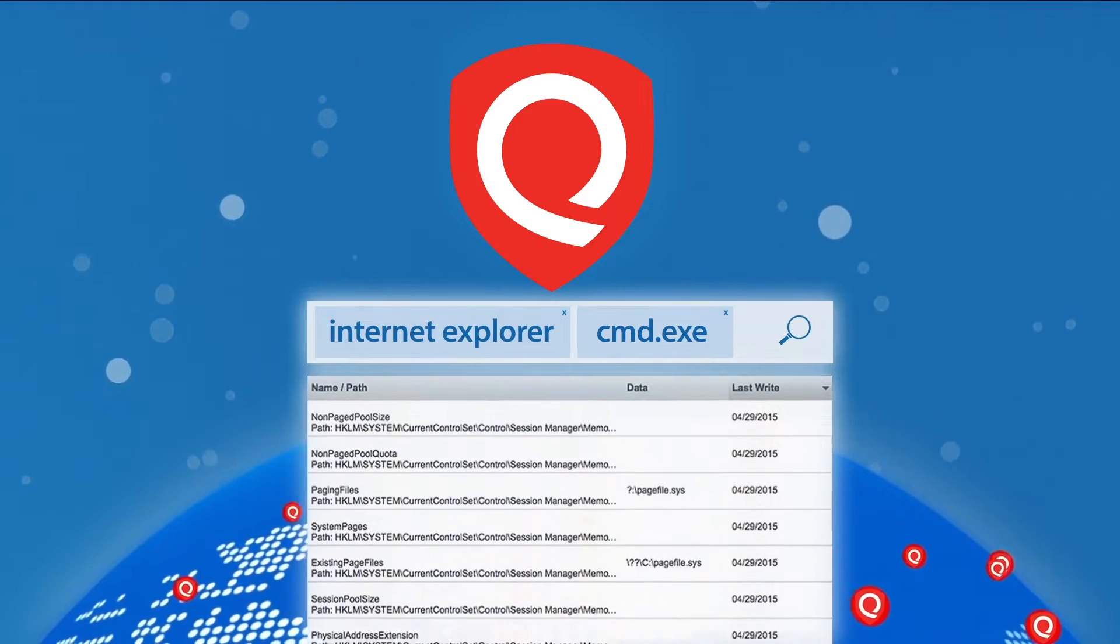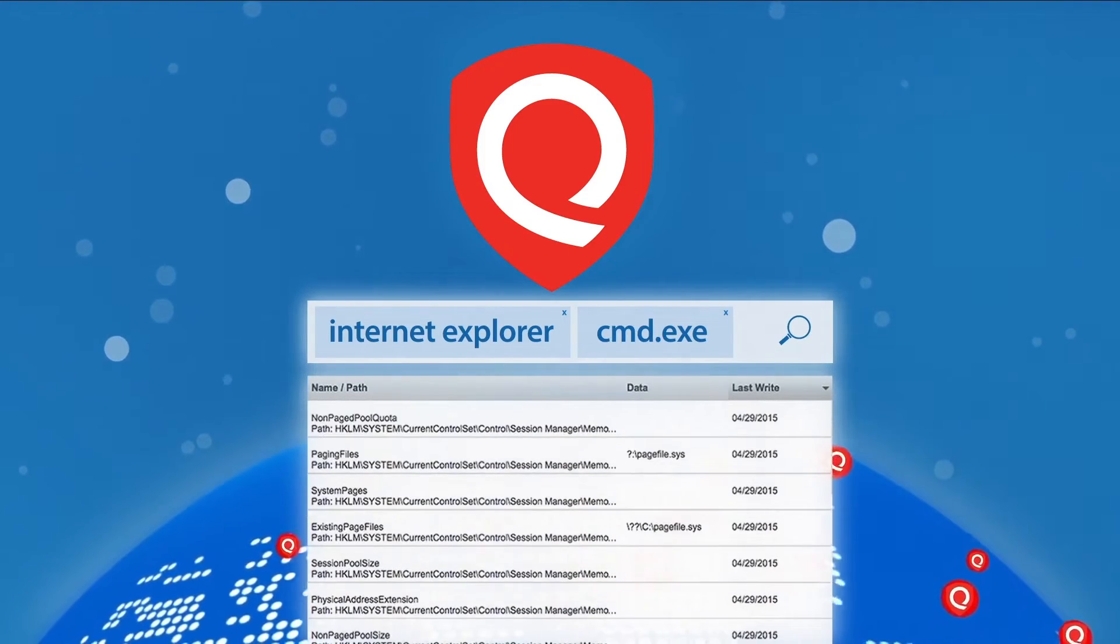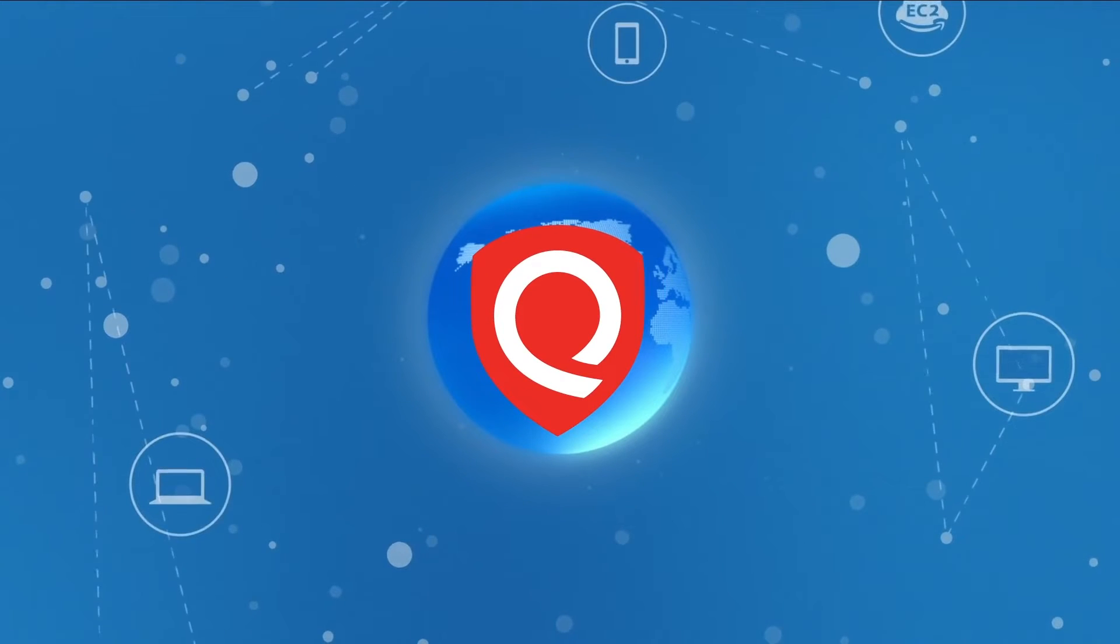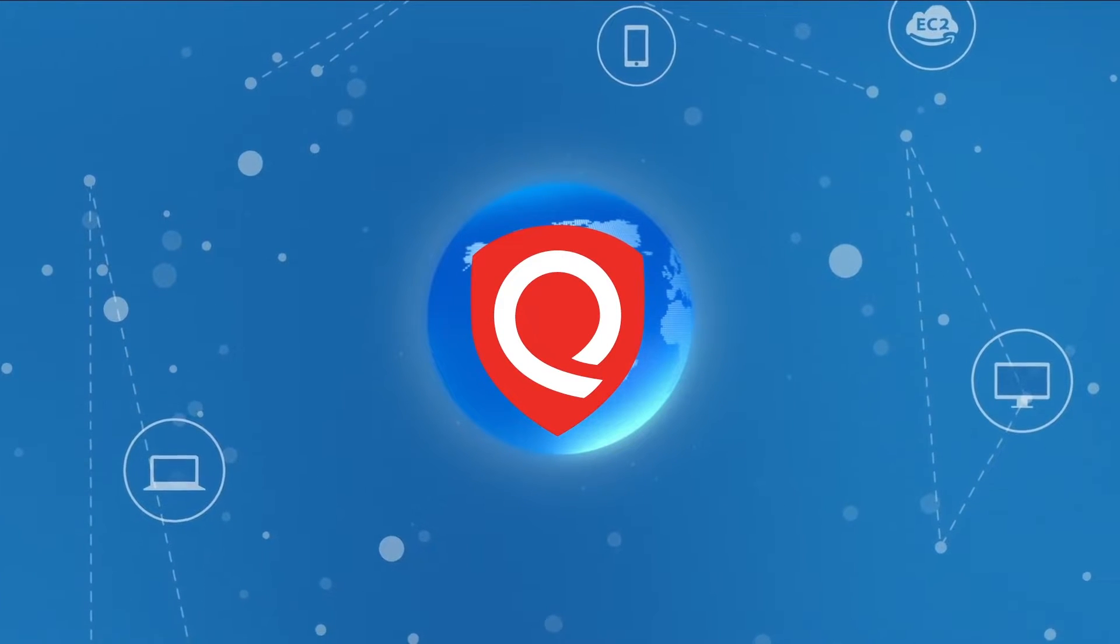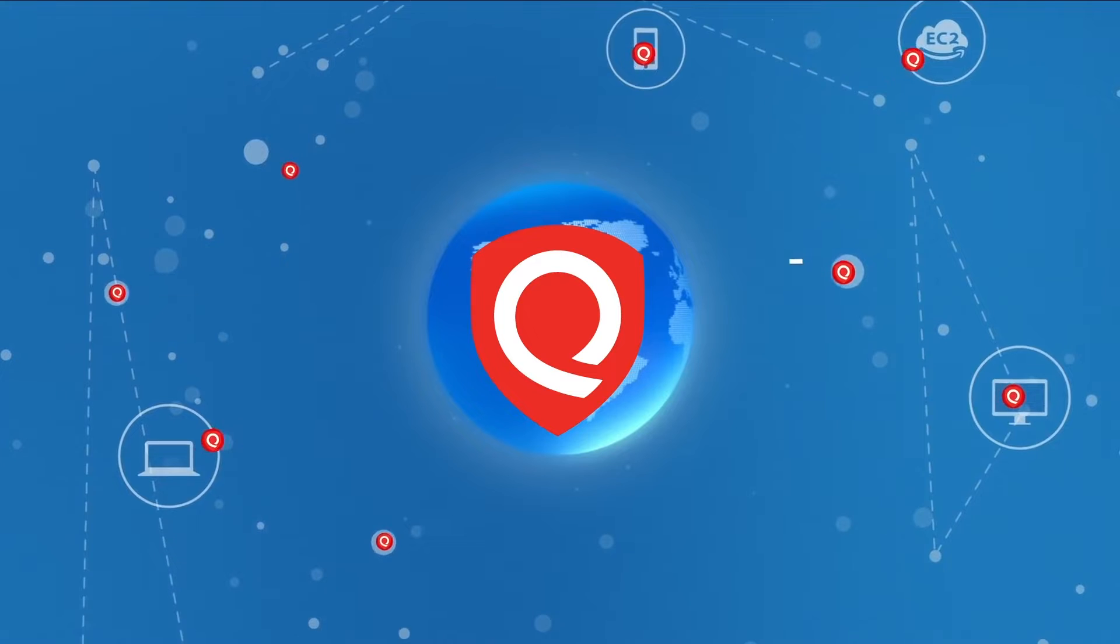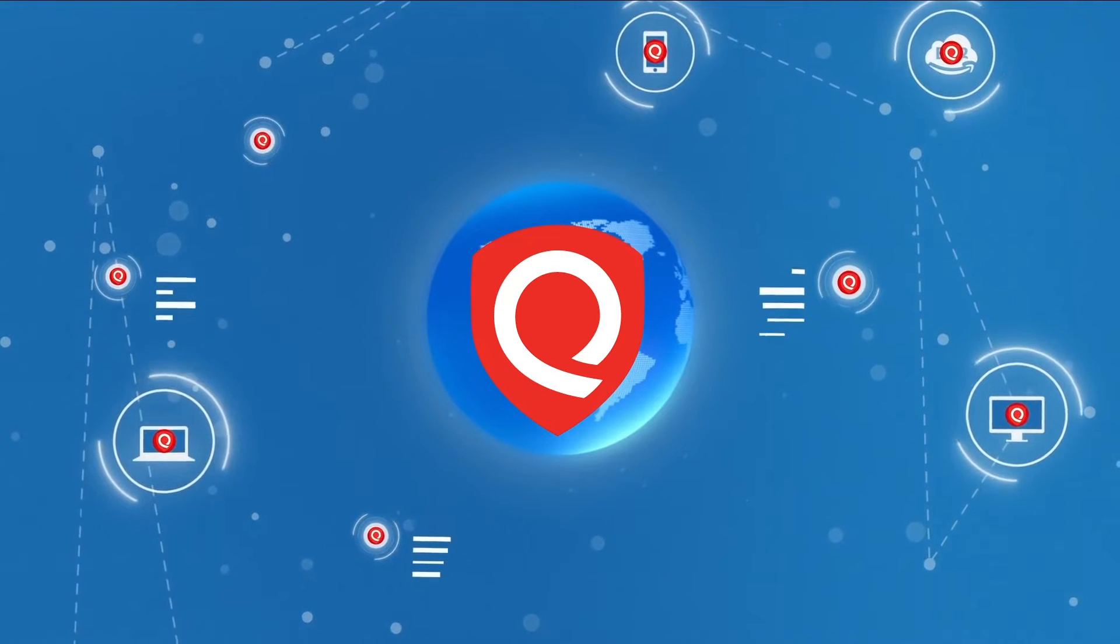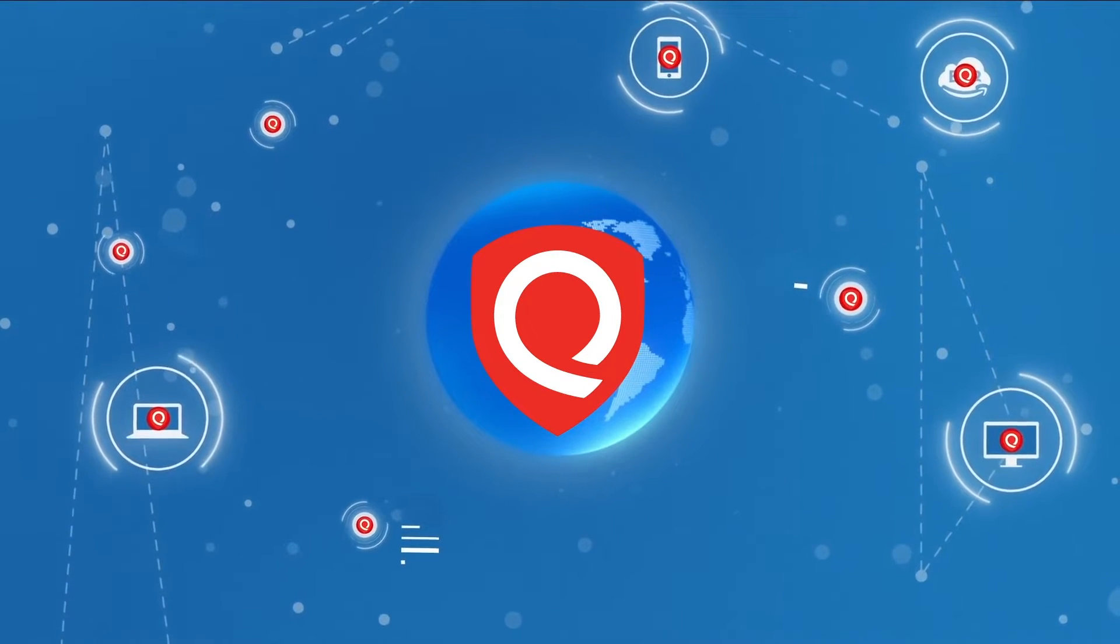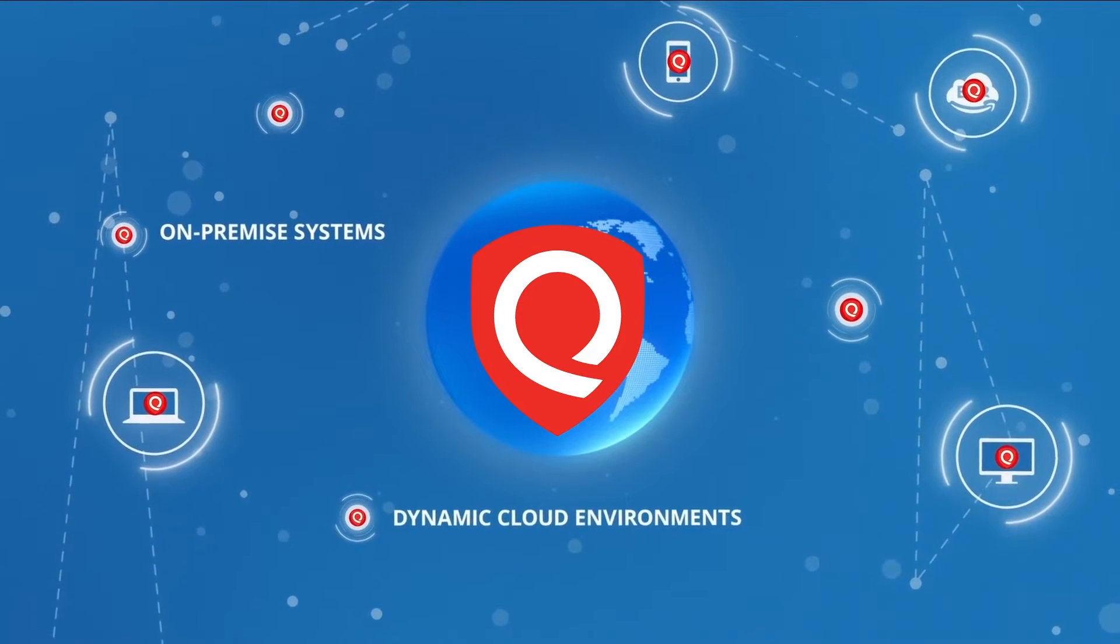It extends the power of the FedRAMP certified Qualys Cloud platform with a single lightweight cloud agent. It can be easily baked into CI/CD and can be installed across all your IT assets anywhere, including on-premises systems, dynamic cloud environments, or endpoints.